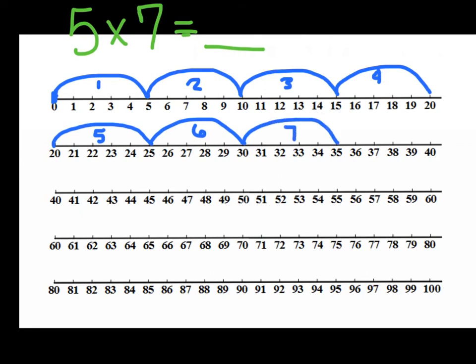Now, did I wind up at the same place? I did. So that's proving that our multiplication is commutative. I can have 7 groups of 5 or I can have 5 groups of 7. And it will wind up being the same.